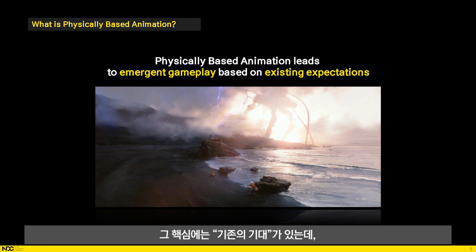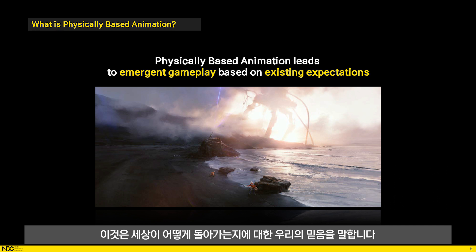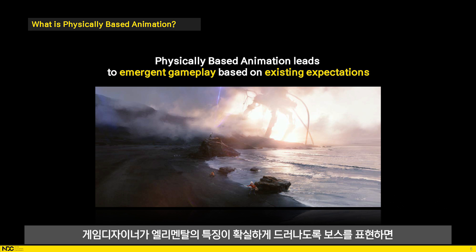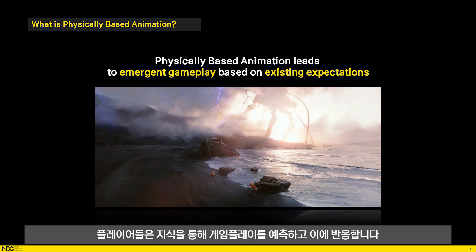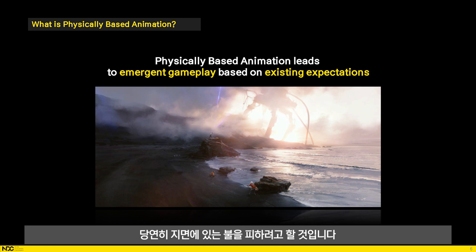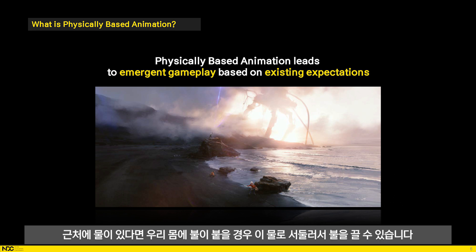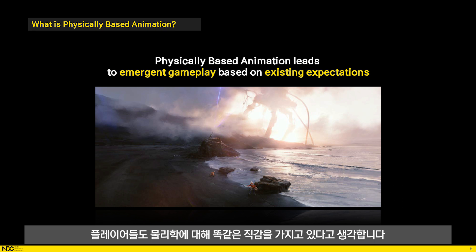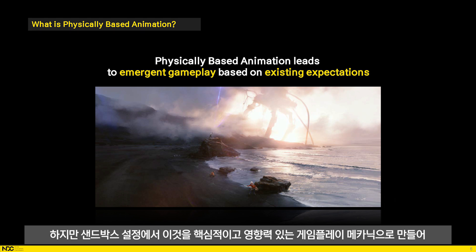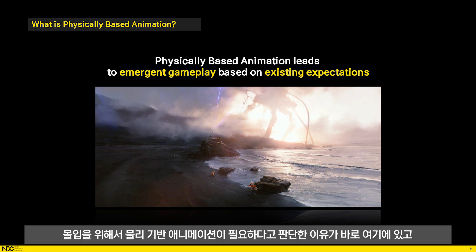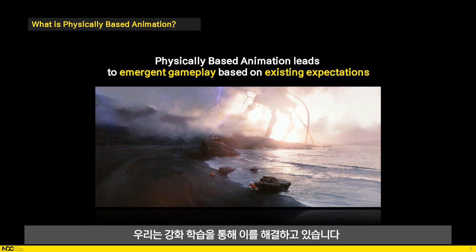Our goal with physically based animation is to make physical gameplay a viable core mechanic. We believe that if we can make the whole game physically believable, we will be able to achieve much more emergent gameplay, empowering players to define and create their own experiences within an open sandbox. At the core of this is existing expectations — our beliefs about how the world works. As a counter example, consider an elemental boss in a role-playing game. As game designers, you dress this boss in a way that makes its elemental alignment obvious to players, and the player's knowledge allows them to predict and react. If there's a burning boss creature, we need fire protection spells and want to avoid fire on the ground. If there's water nearby, we can use that to douse ourselves if we get ignited. We believe players have the same intuition about physics, because we deal with the physical world every day. Yet there are very few games that leverage this while making it a core, impactful gameplay mechanic in a sandbox setting. That is where we believe physically based animation is required for immersion, and we solve that using reinforcement learning.